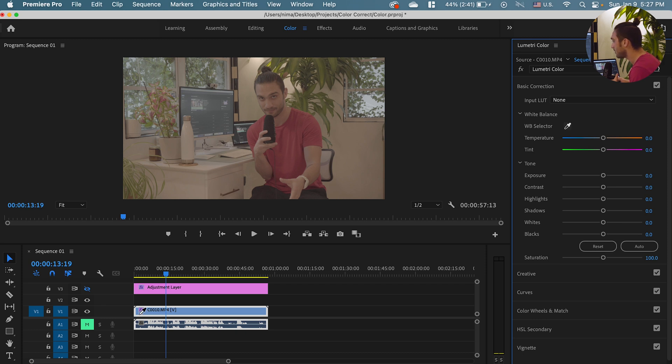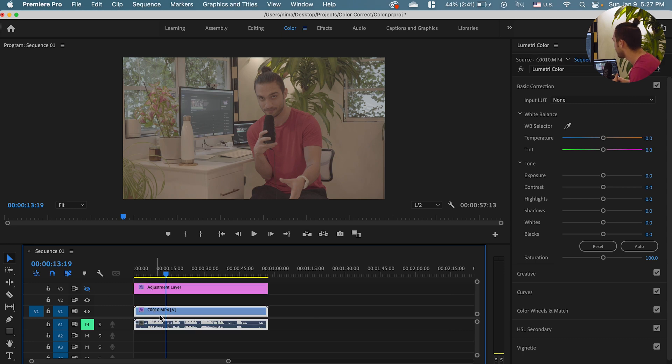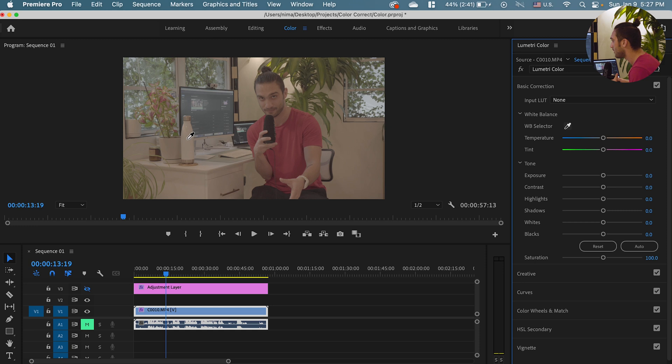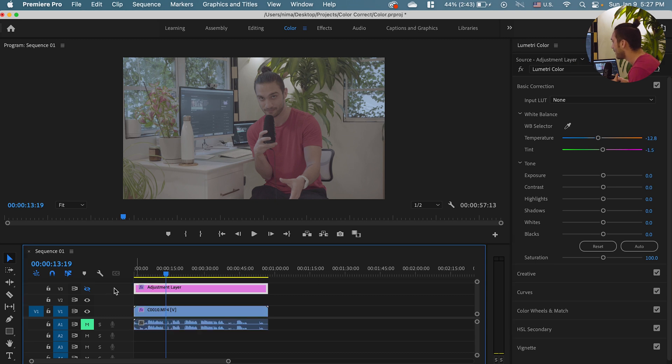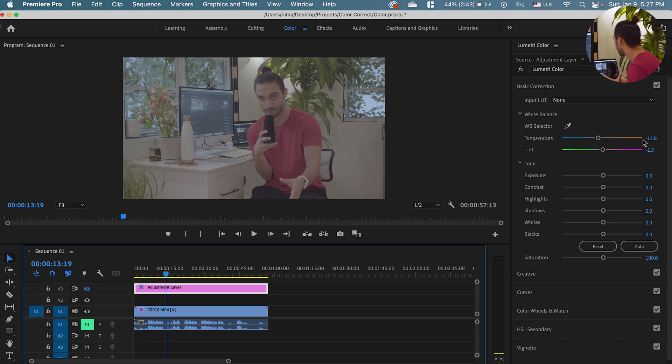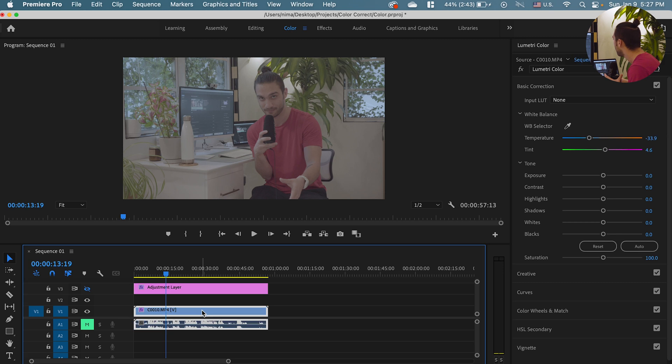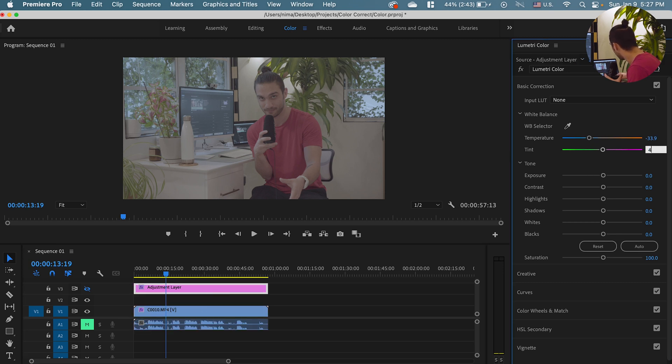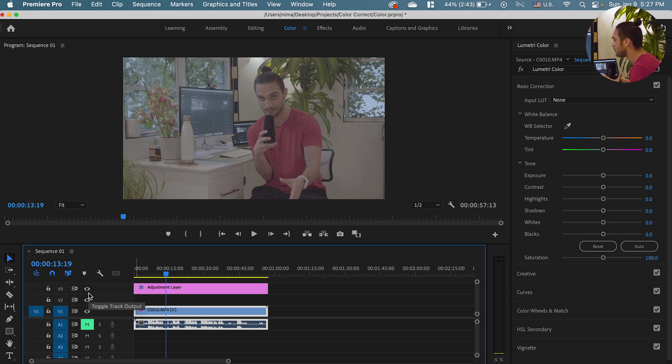But it doesn't work on an adjustment layer. So what you need to do is to just disable the adjustment layer, select the actual footage and use the picker. Tap on something that you think is white and then it's just gonna do it for you. Now you can memorize these numbers or just go to your adjustment layer and just put the number. So it's negative 33.9, negative 33.9 and for the tint it's 4.6 so I'm just gonna put 4.6.